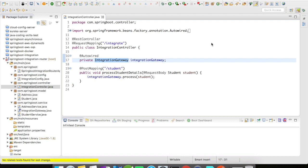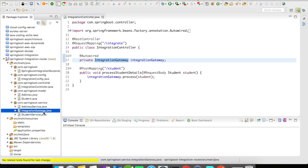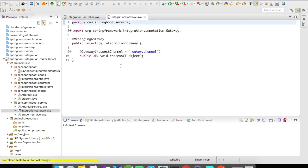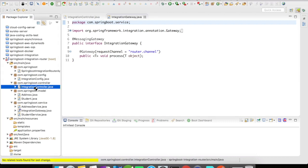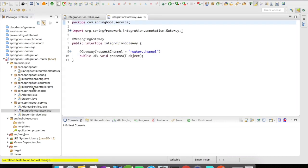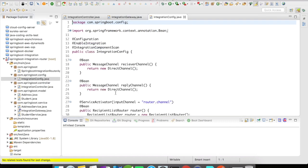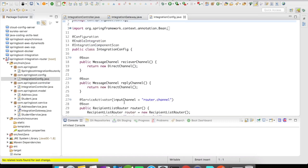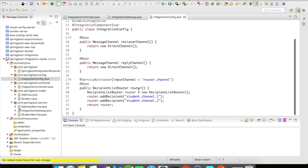So let's take a look at our integration gateway. The integration gateway is going to have a method signature process with the channel router.channel. So when a request comes from the controller to this integration gateway, it will then route to a service activator, which is going to be our router method. And this router method is going to act like a bean of recipient list router.